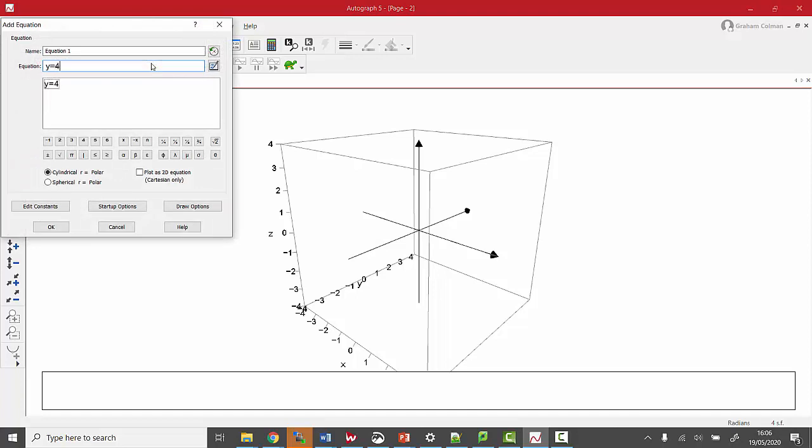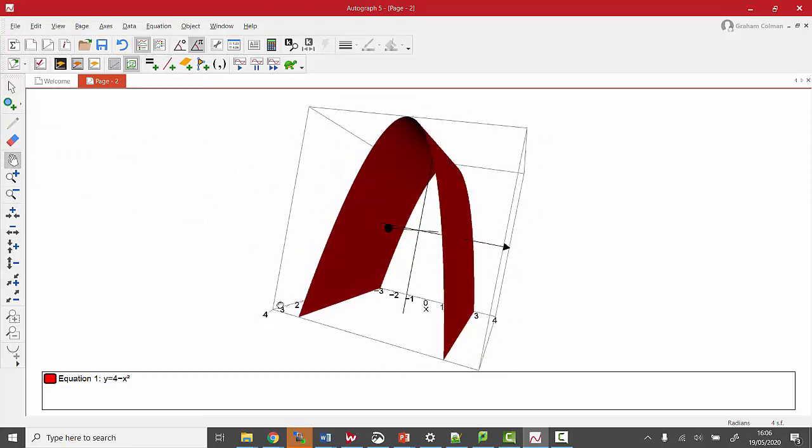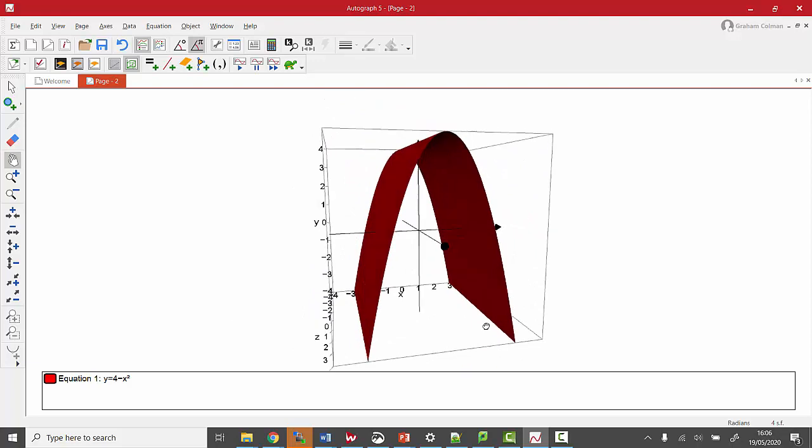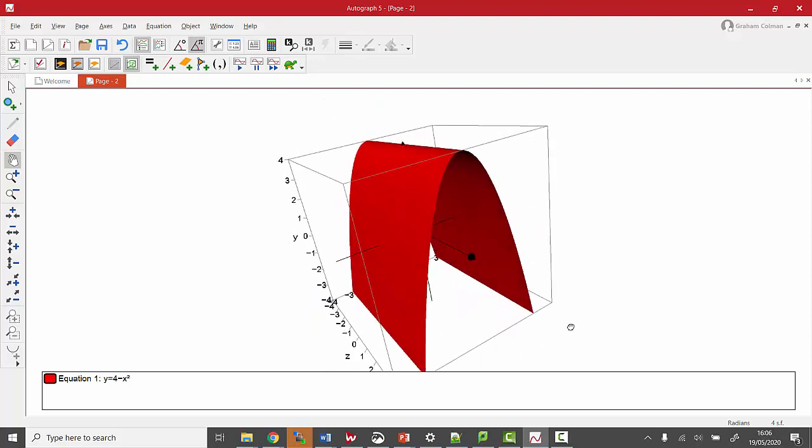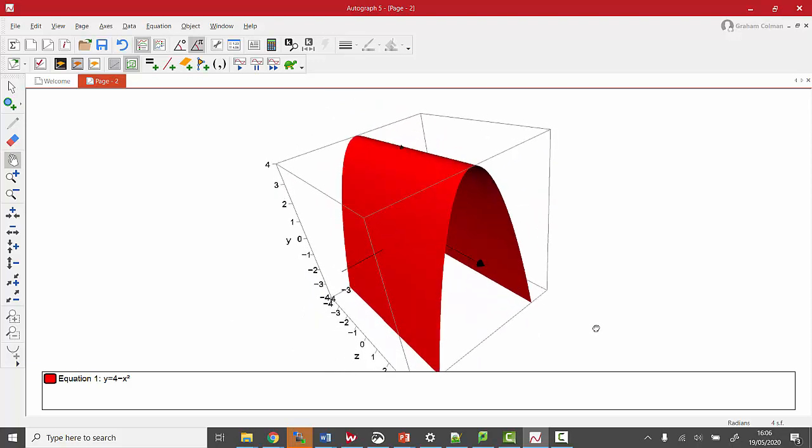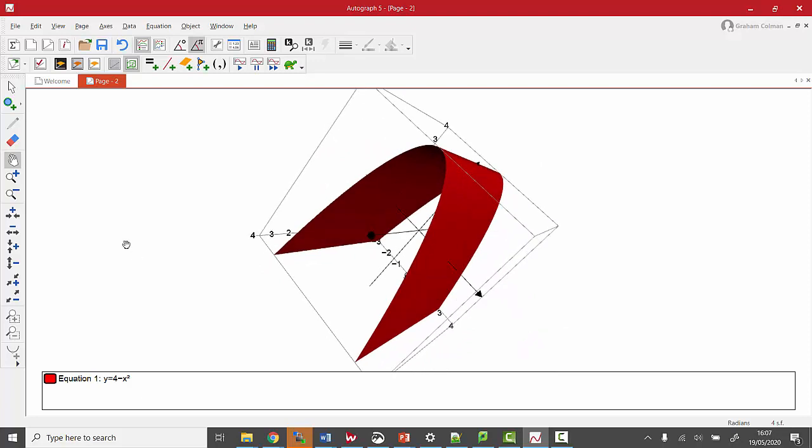I'm going to use 4 minus x squared, and if we plot it on a 3D graph, it gives us this lovely-looking graph here. You can see Autograph making good use of the shading here. There we are as a 3D graph.